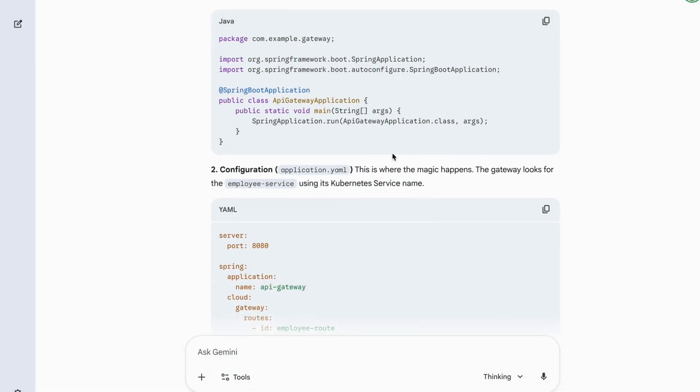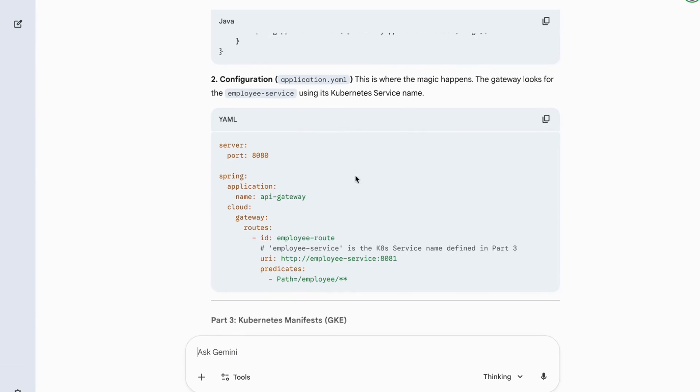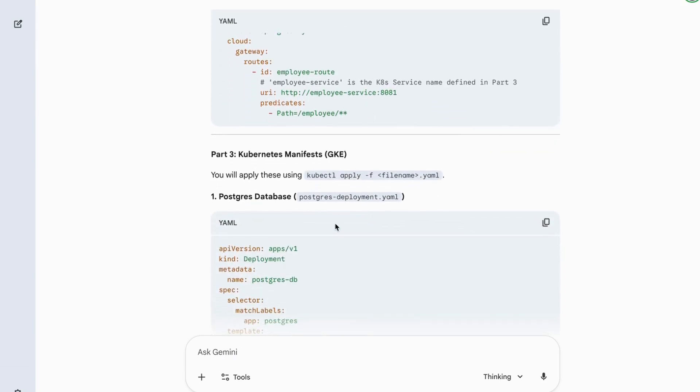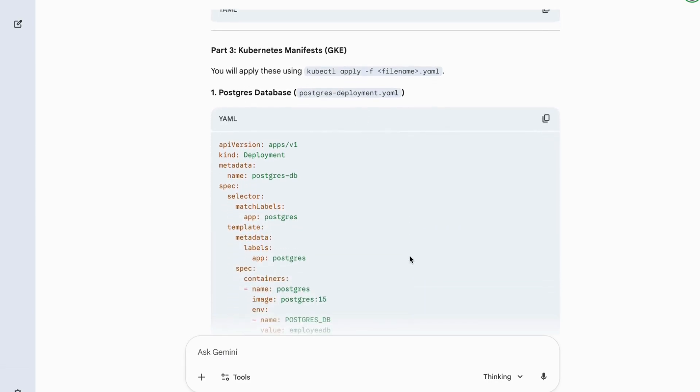It doesn't stop at code. It generates all Kubernetes manifests needed to deploy on GKE. This entire architecture, from ingress to microservice to database, was generated automatically by Google Banana Nano from a single prompt.